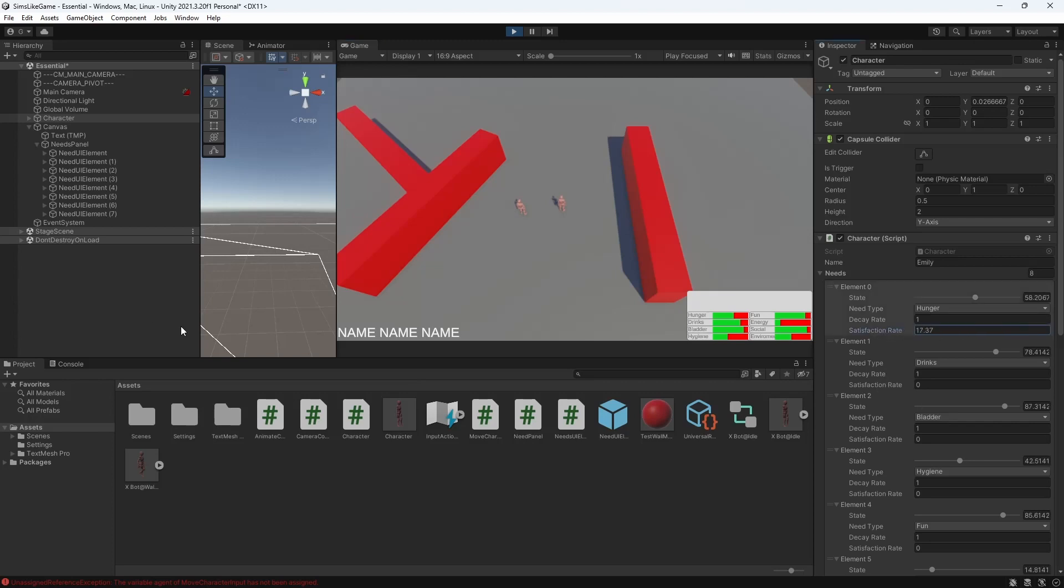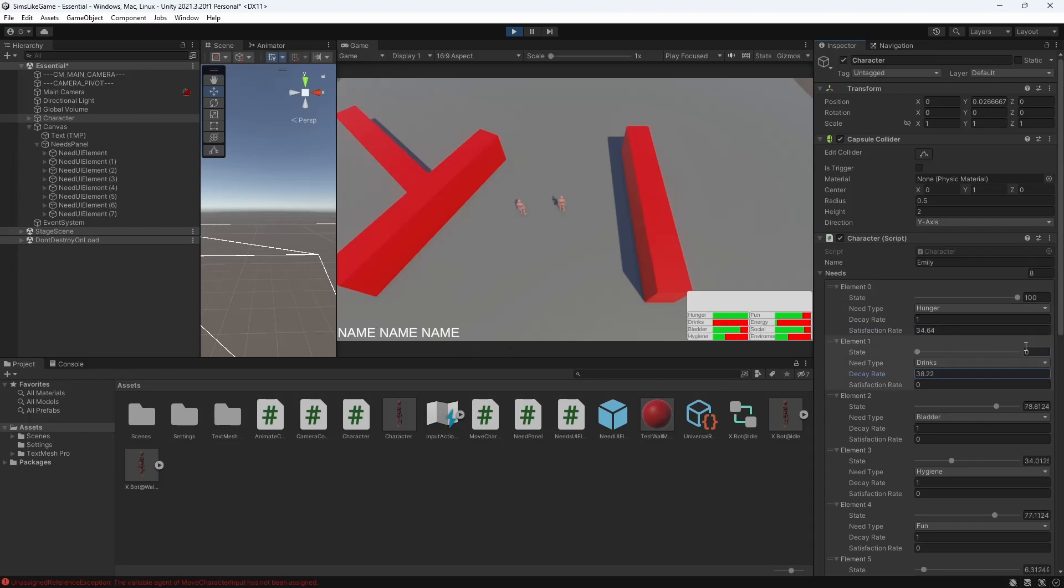As you can see our state of needs is clamped inside the 0 to 100 range.